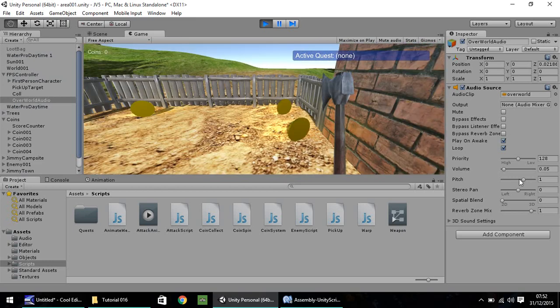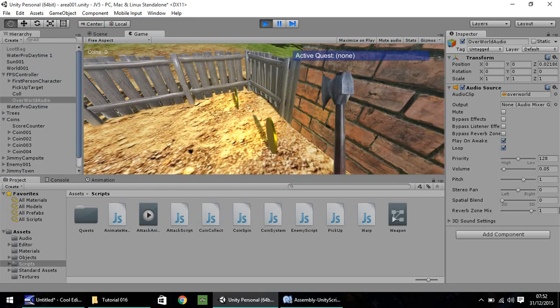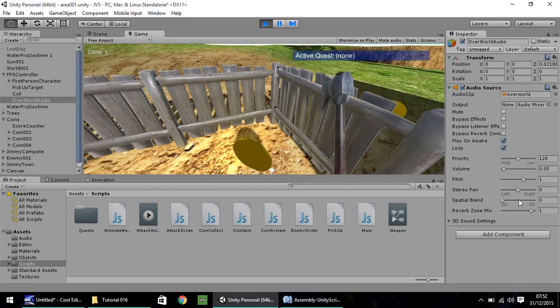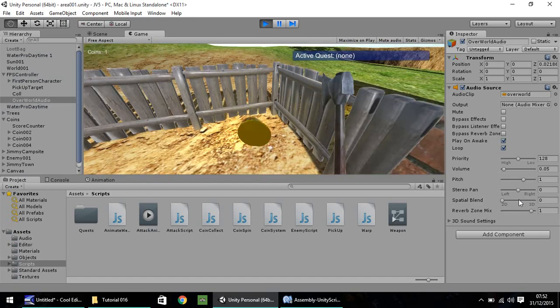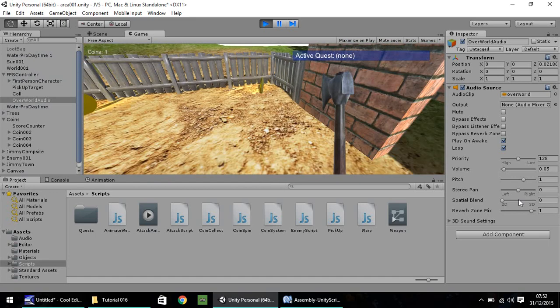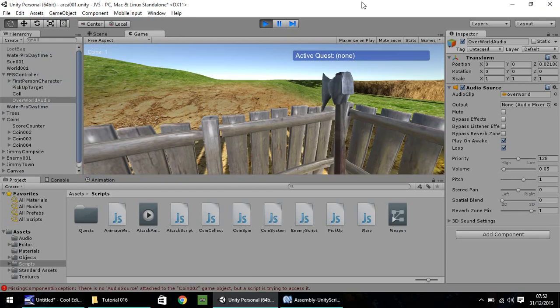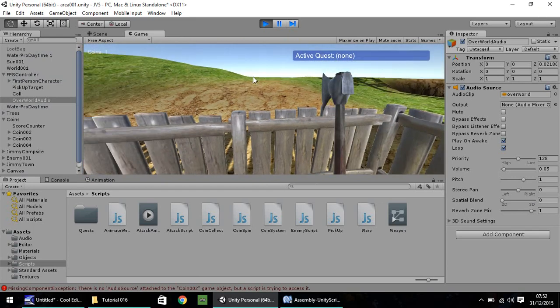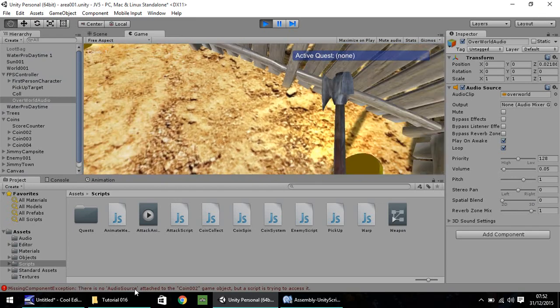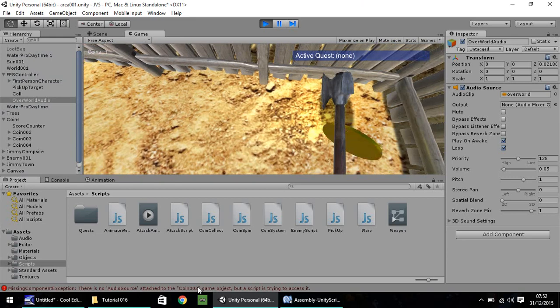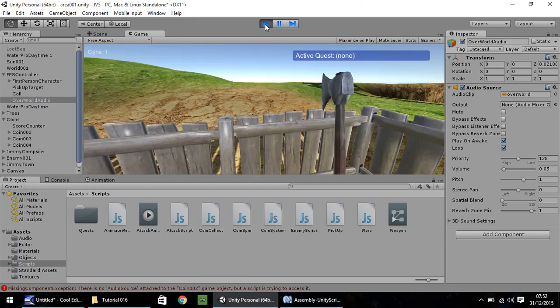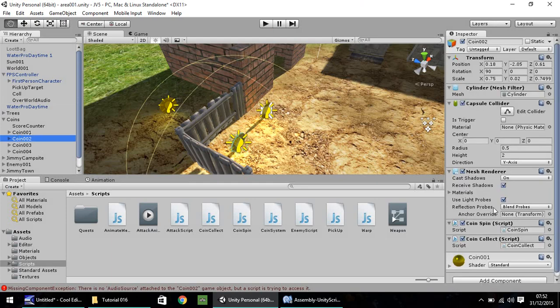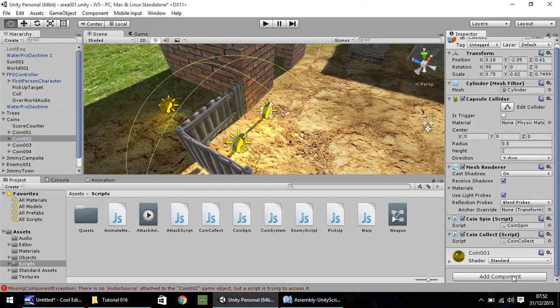Okay. So, on the first coin, there we go. Now, you'll notice, if we try to pick up the second coin, I don't think we can. As I said at the bottom, there is no audio source attached to coin 002. Obviously, that is the reason. We can't put anything on there. Coin 002, we did not add the component.